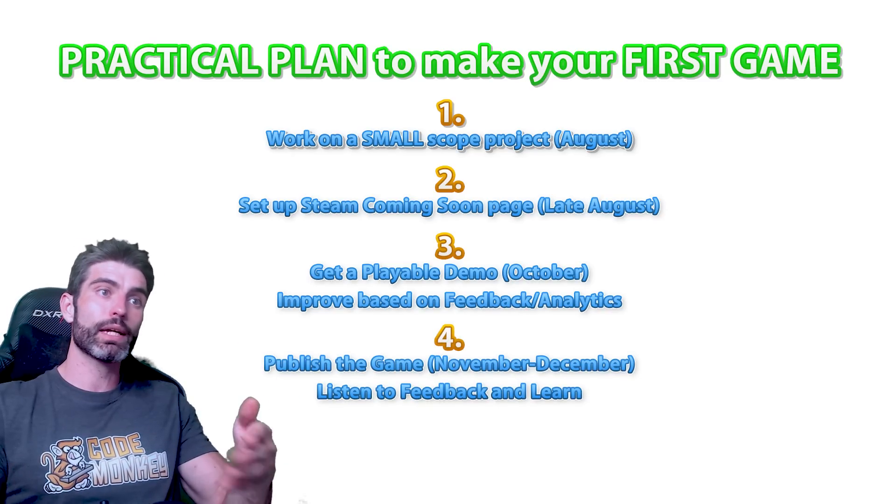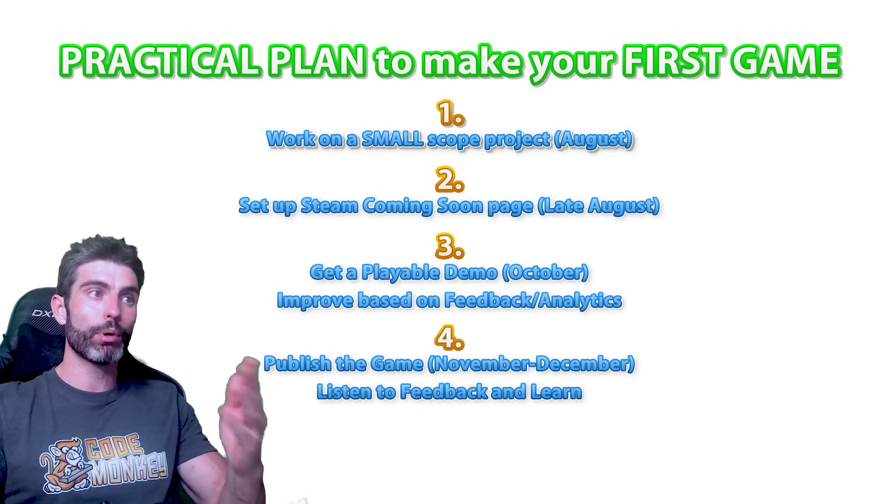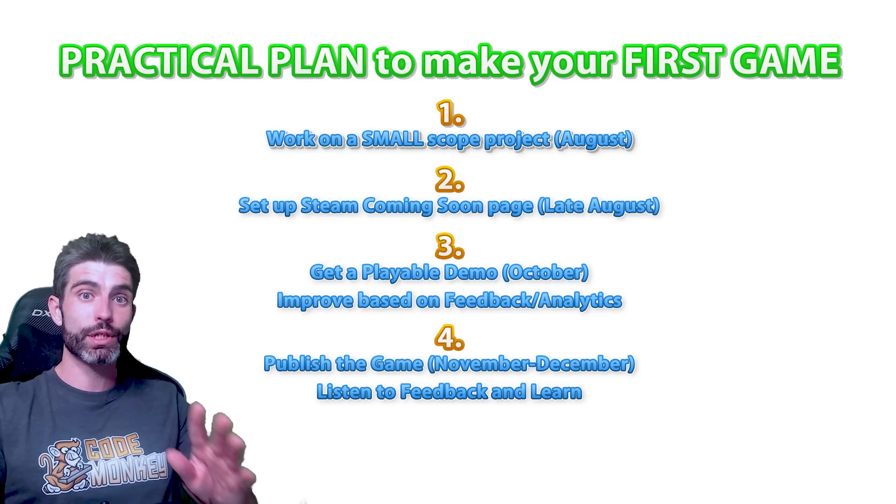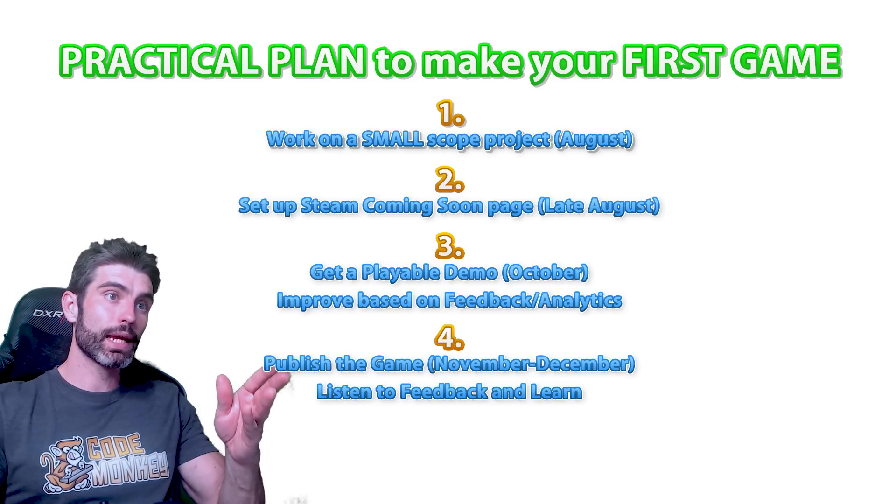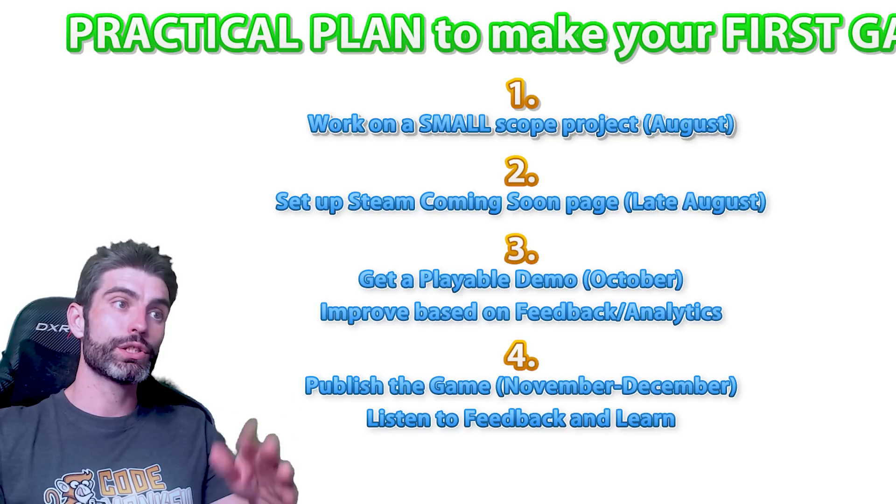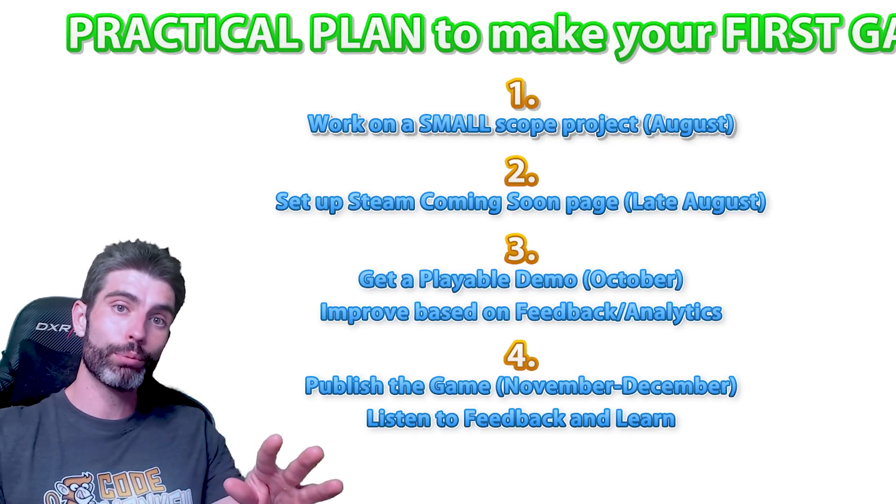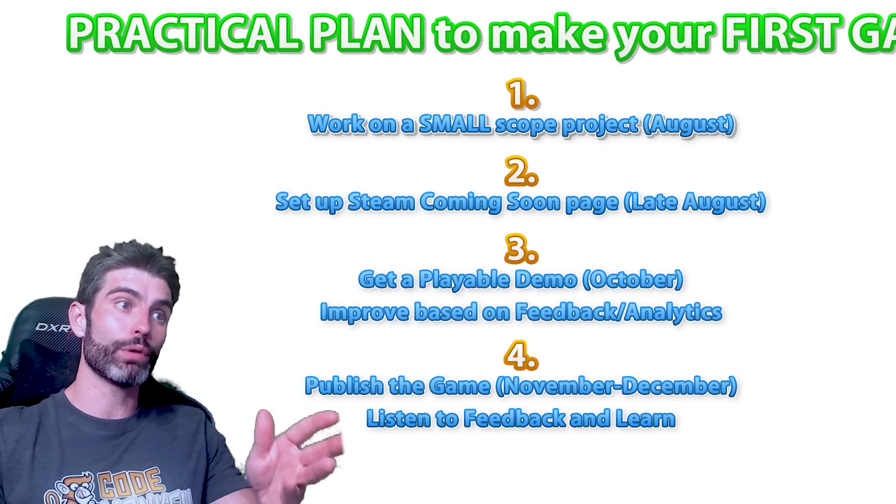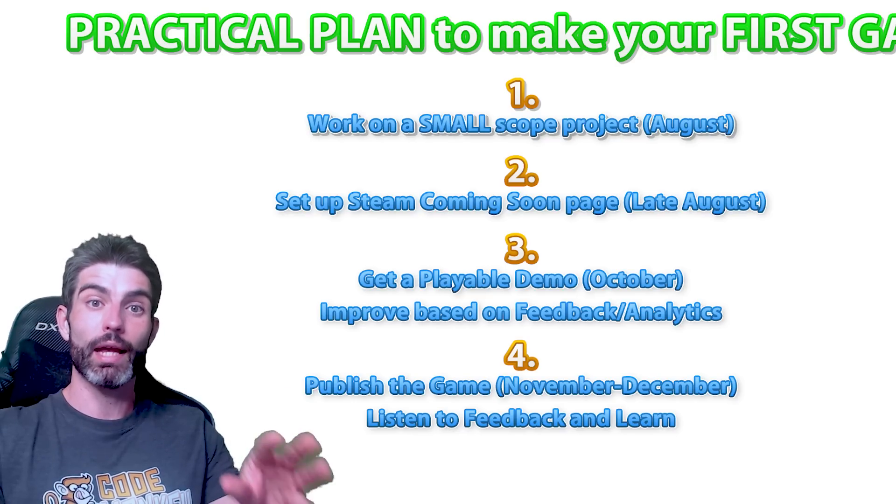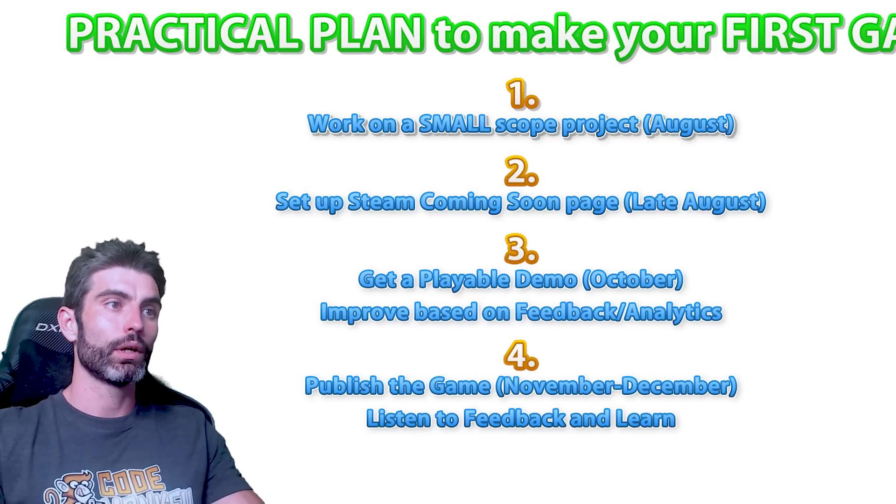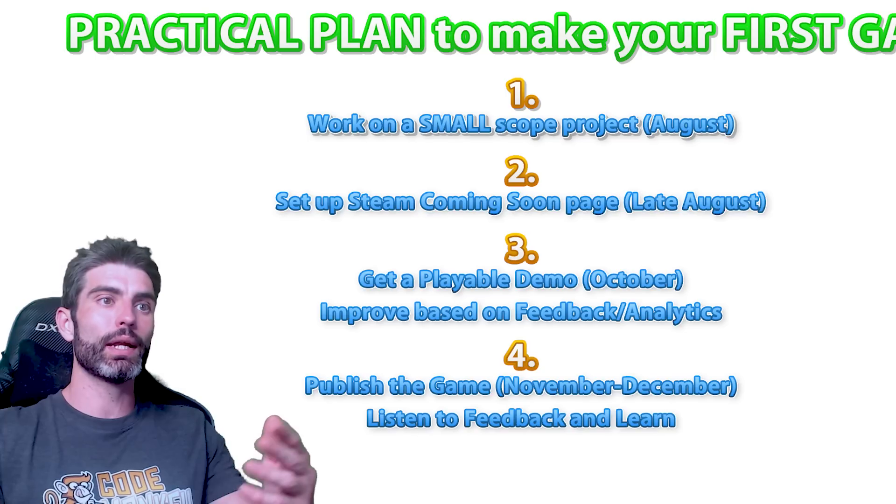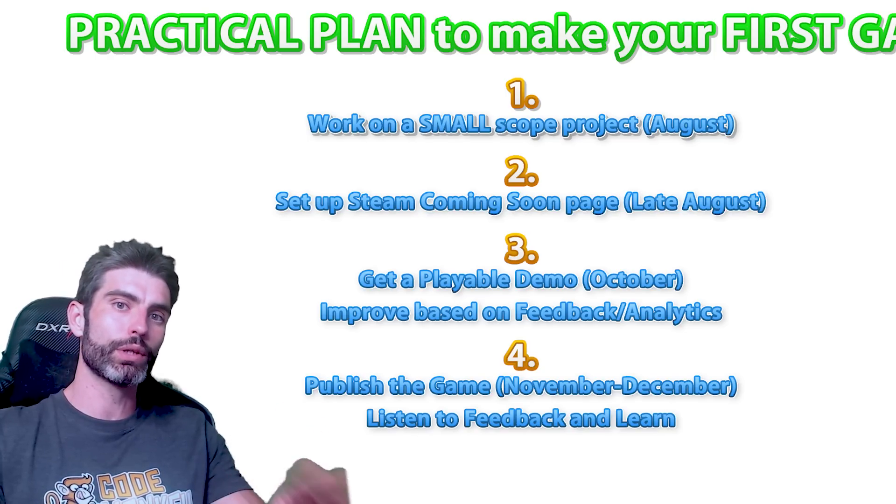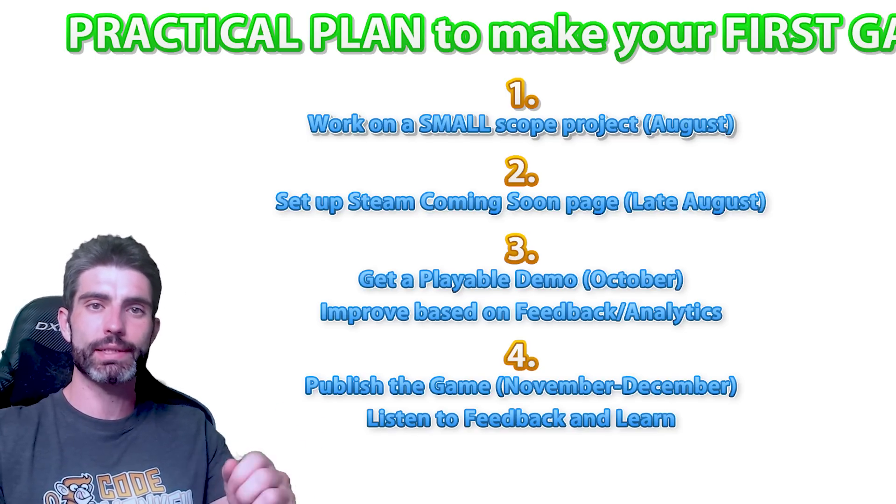And finally, step four is either in November or early December, you polish your game. Although keep in mind, this step is not just pushing a single button. The goal is release a game and then listen to player feedback. So read all the reviews, read all of the forum posts. If there are playthroughs on YouTube, go ahead and watch all of those. It's really important to see how people actually play your game rather than just reading text. The goal with this step is basically learning how to analyze feedback and figure out what part of that feedback you should take in order to make your next game as best as it can be.